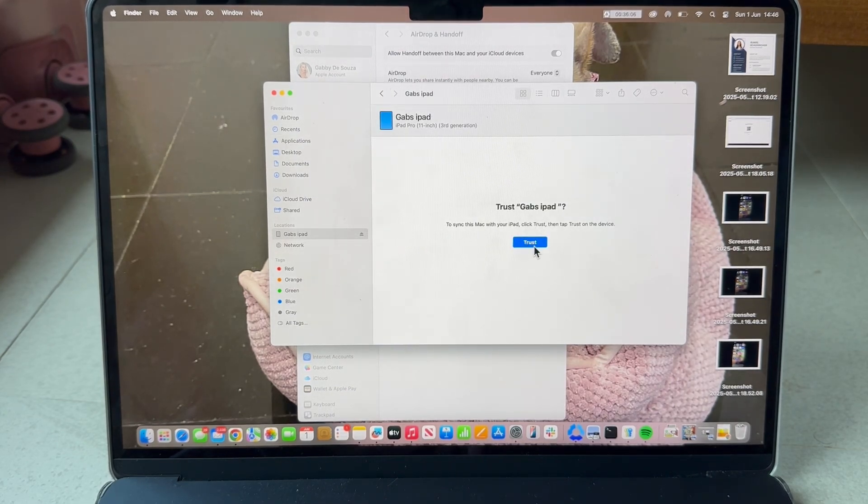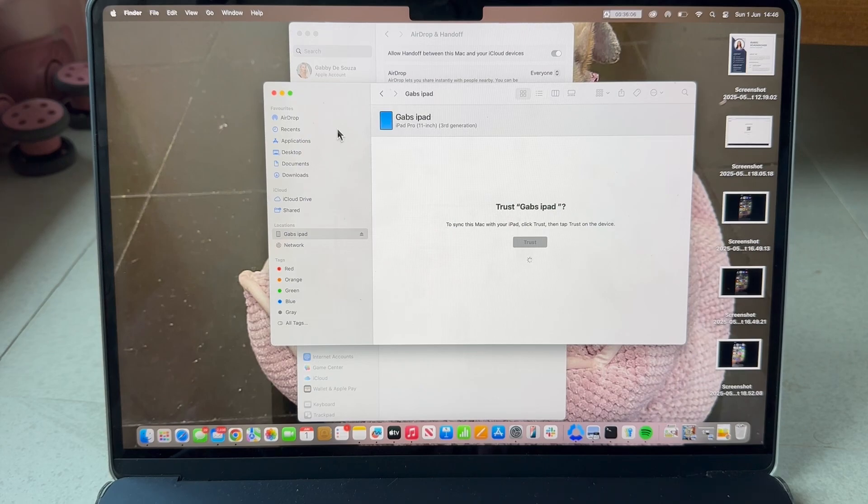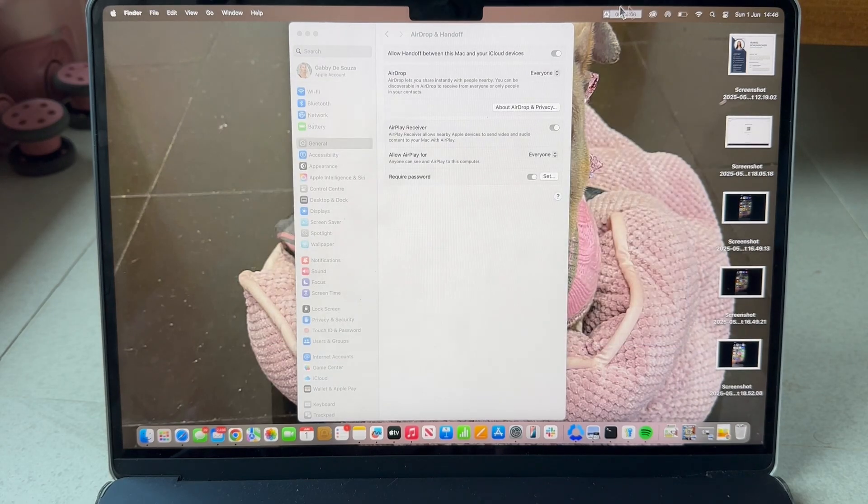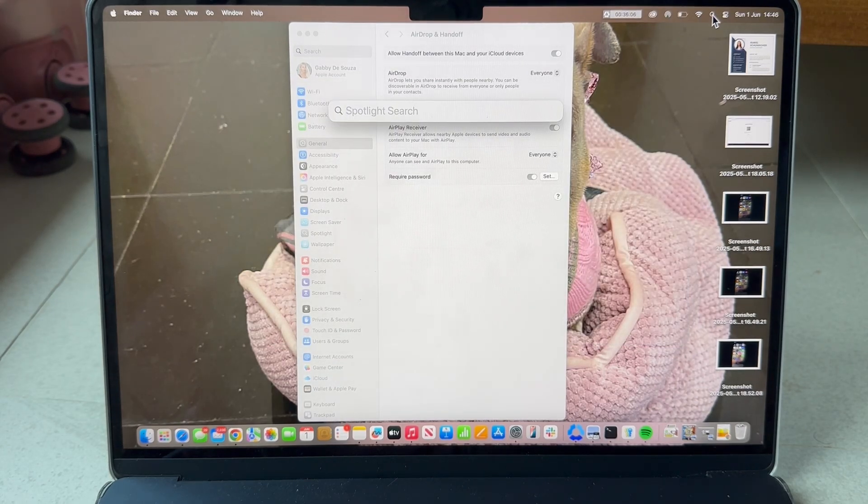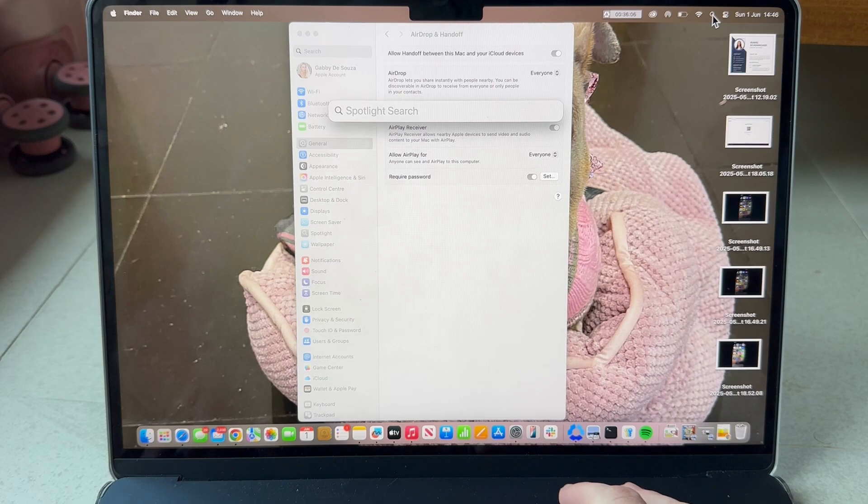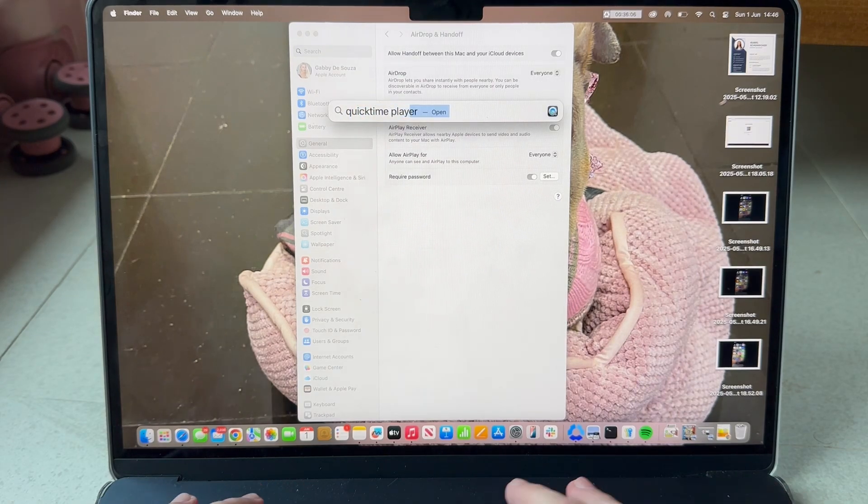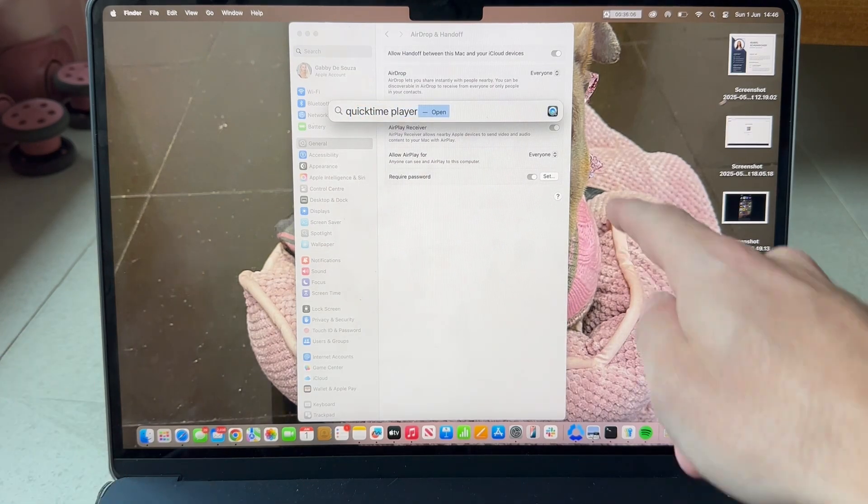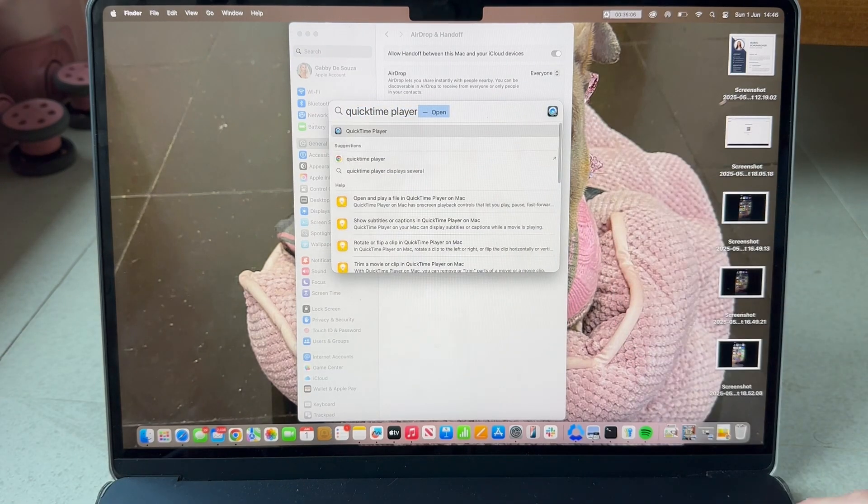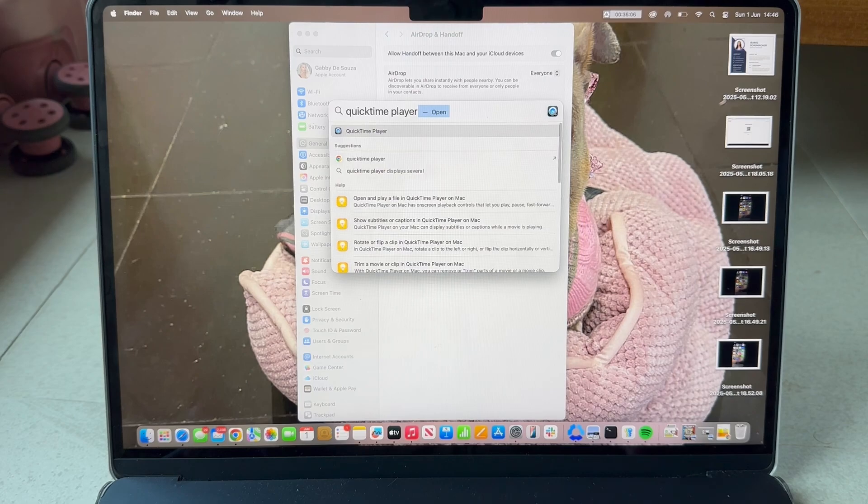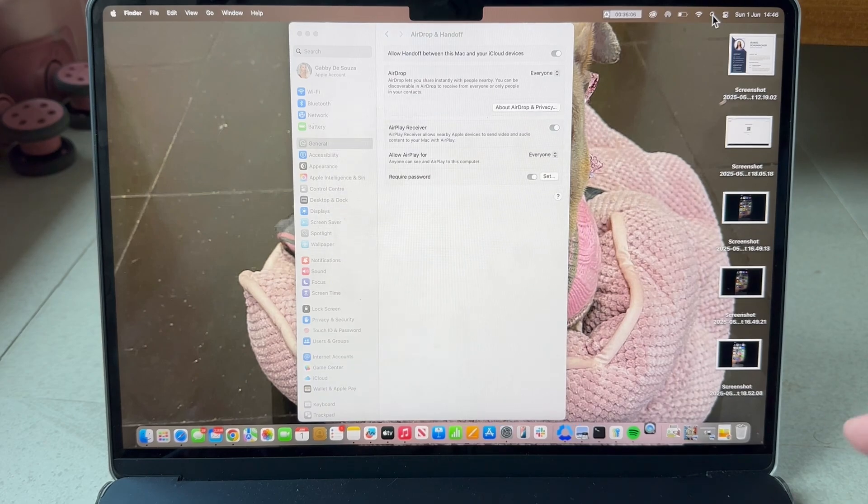Now come over to the top navigation and use this search icon. In the search box we're going to type in QuickTime Player. You can see it here in this list of applications and we're going to press enter on the keyboard to open this up.